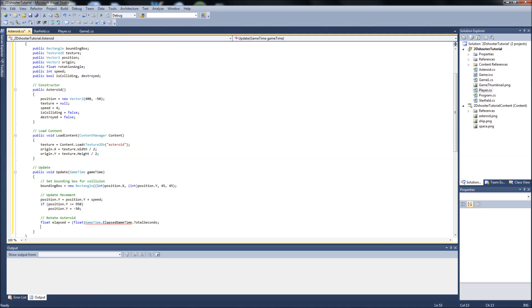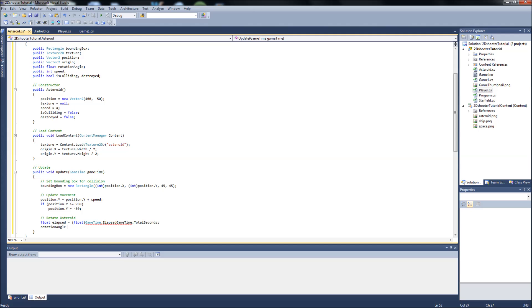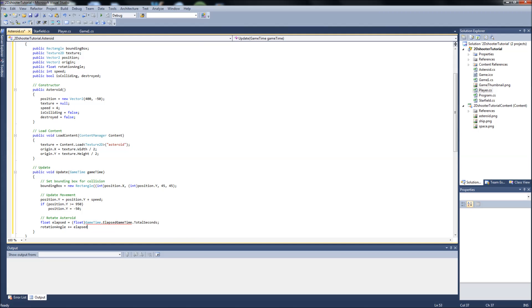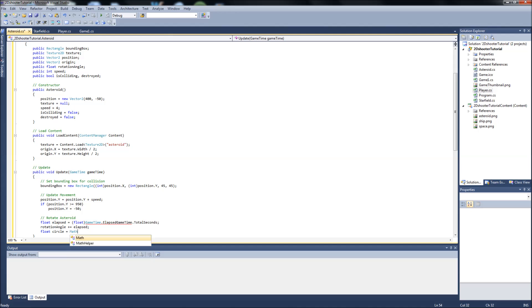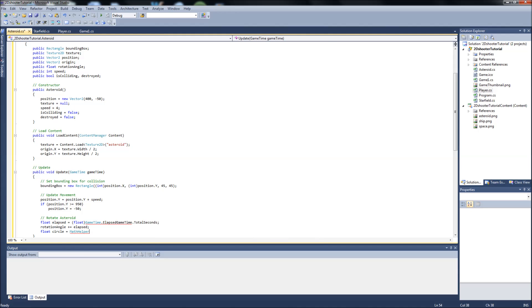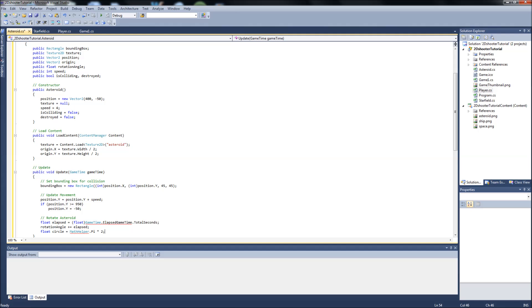It's going to be rotation angle is plus or equal to elapsed. We're going to create float circle, and basically we're just doing math helper.pi times two to get our circle.